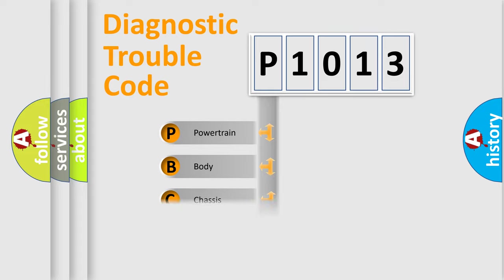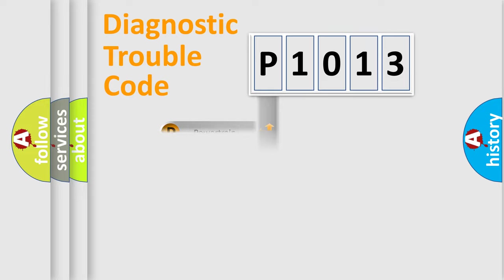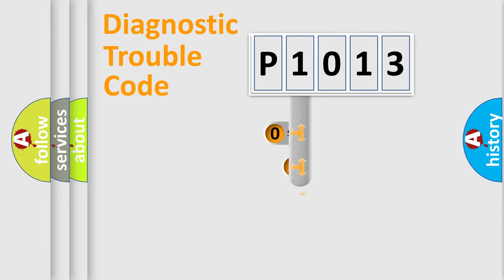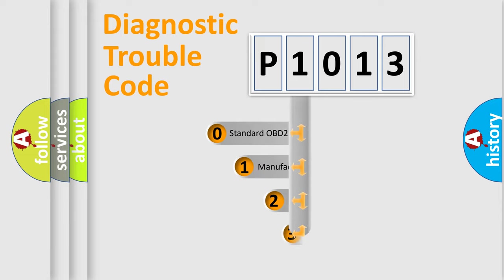Powertrain, Body, Chassis, Network. This distribution is defined in the first character code.